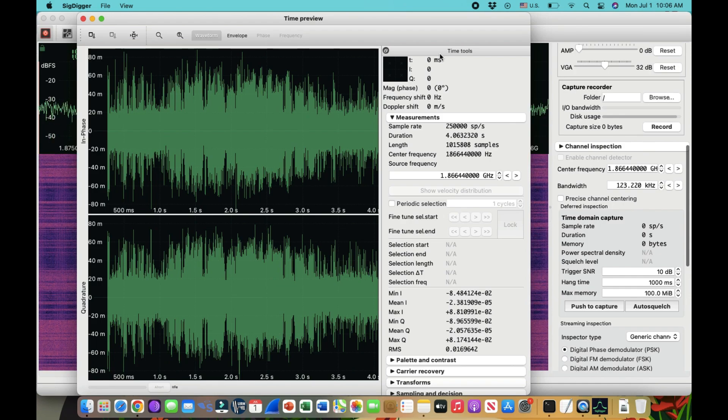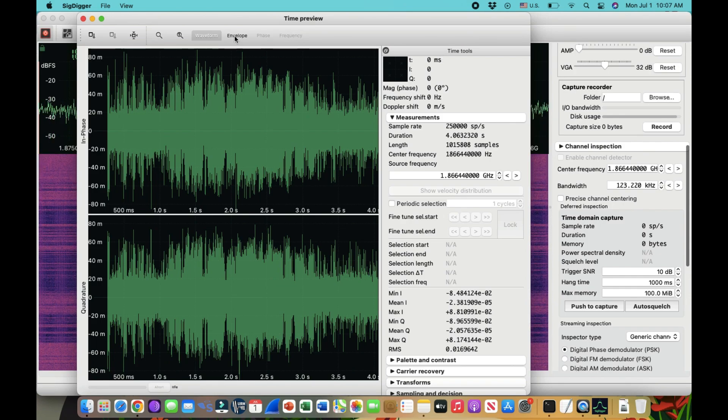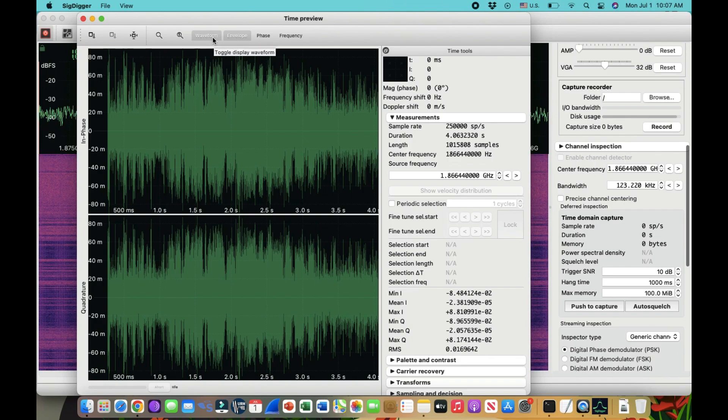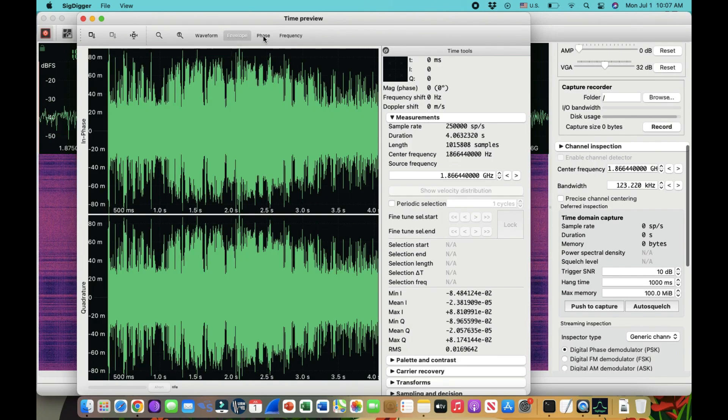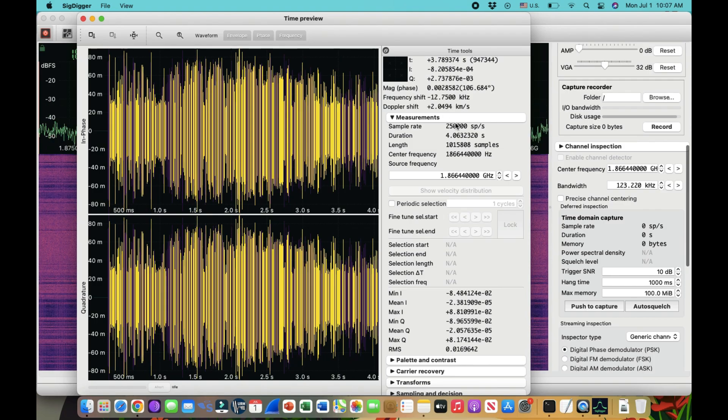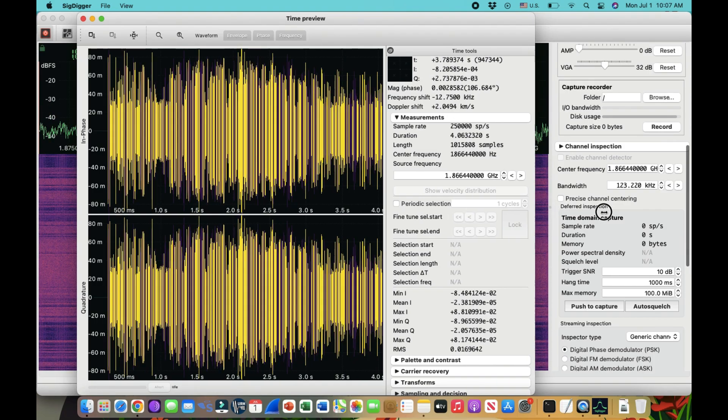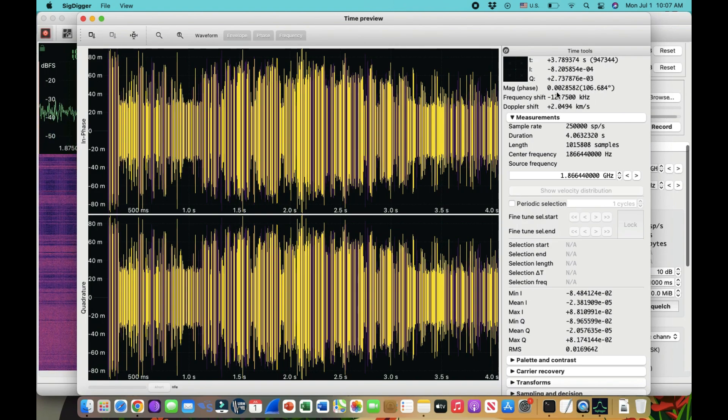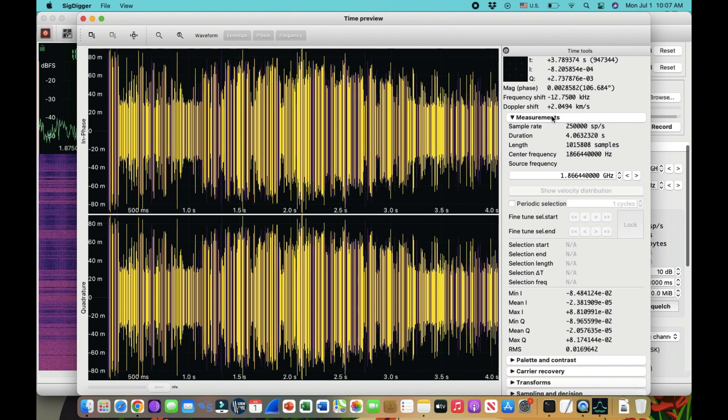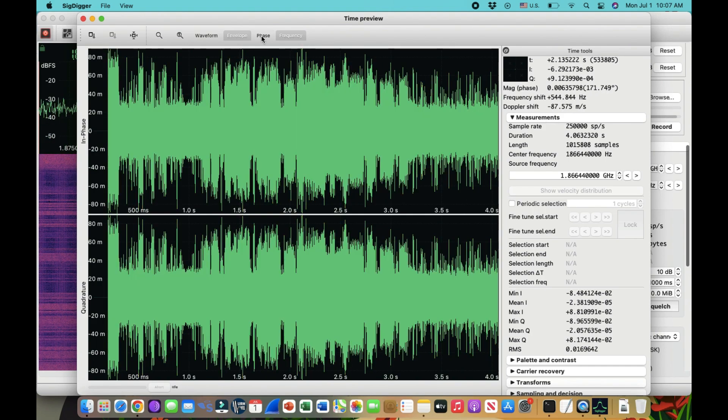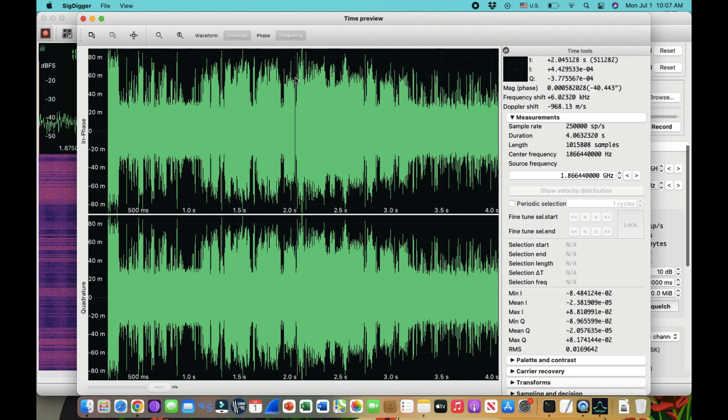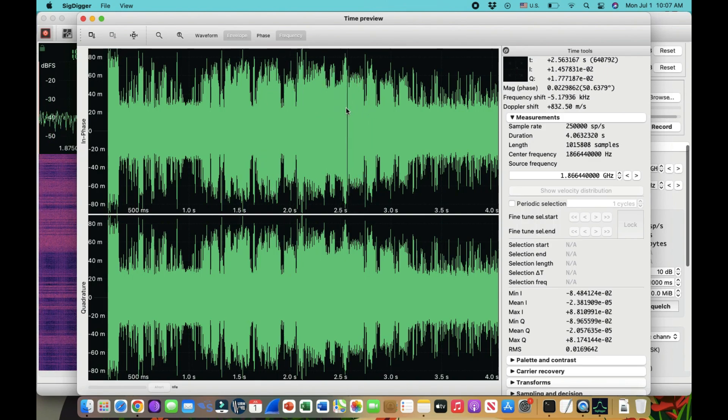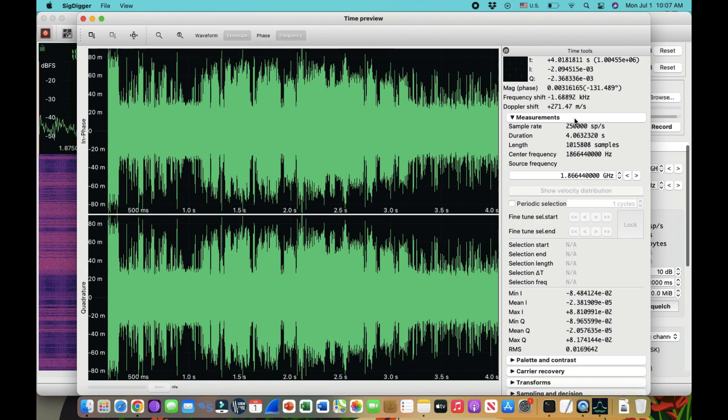You'll get a time preview of your channel. You will get IQs and things like that. So just click on envelope and then just turn off the waveform. And you want to look at phase and frequency information. You can also do that as well. So like, for example, what is the sample rate, what is the time, what is the magnitude, what is the frequency shift, what are some of the Doppler measurements.